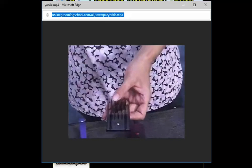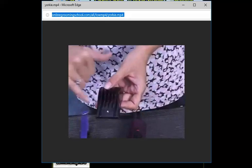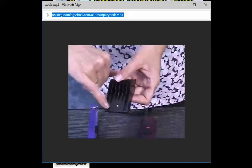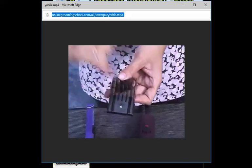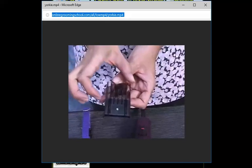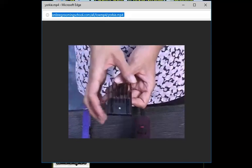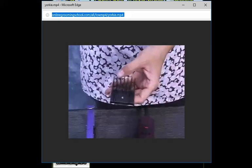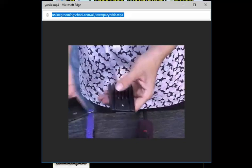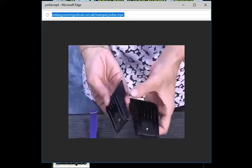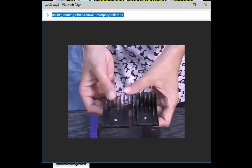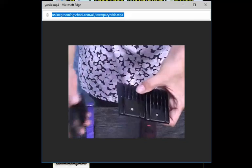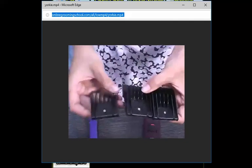You may have a different brand, so just pay attention to what that particular comb leaves on the body. It's what's left on the body, not what it's going to take off. Here is one. You can see the difference: one inch, three quarters of an inch, and then you have your half an inch attachment.